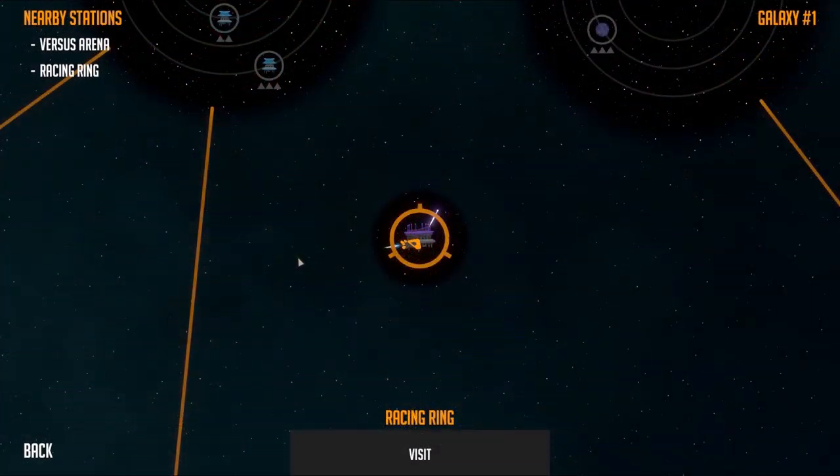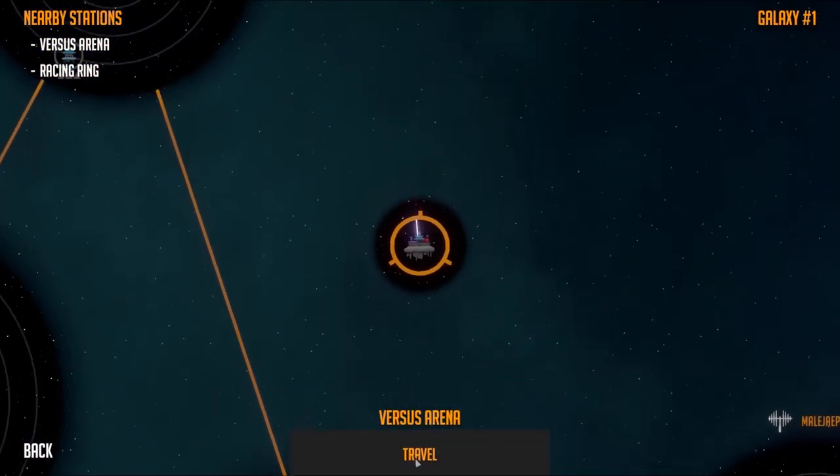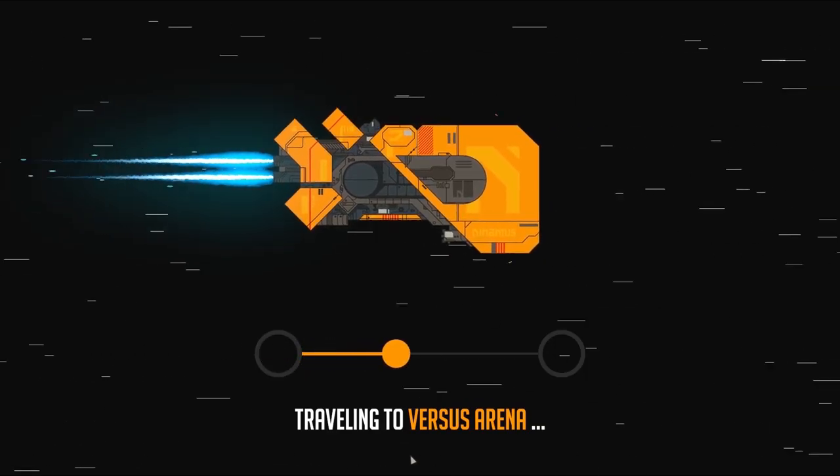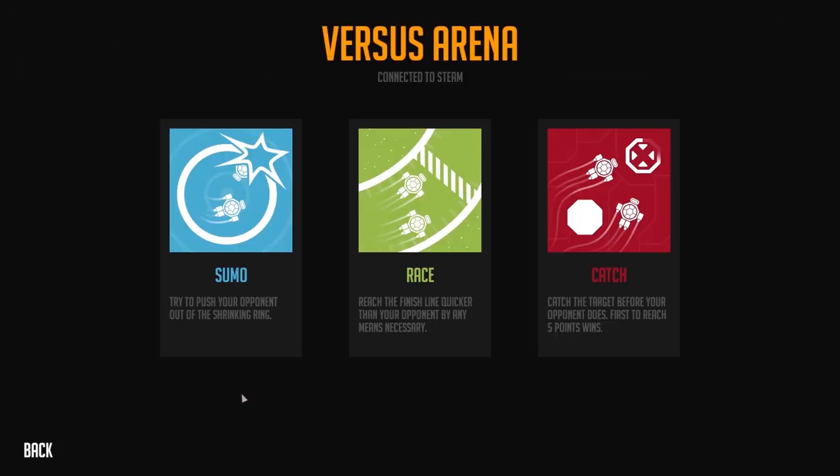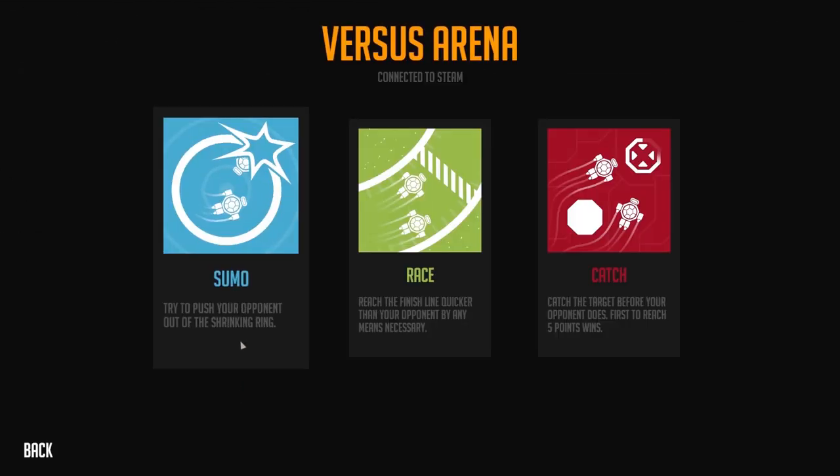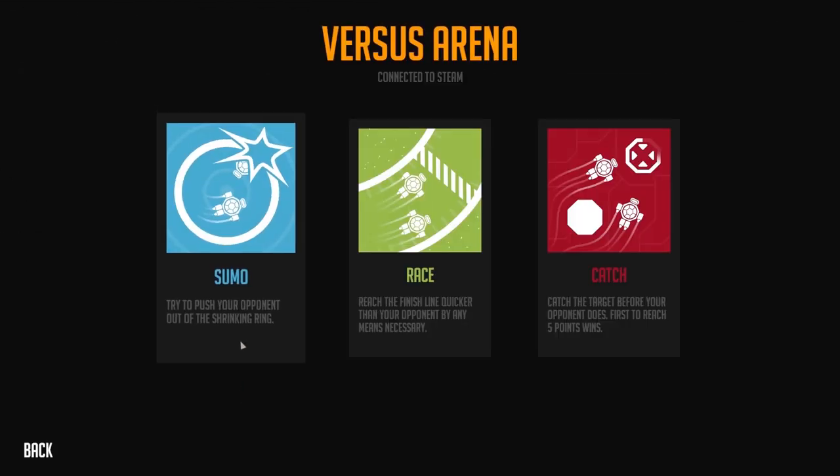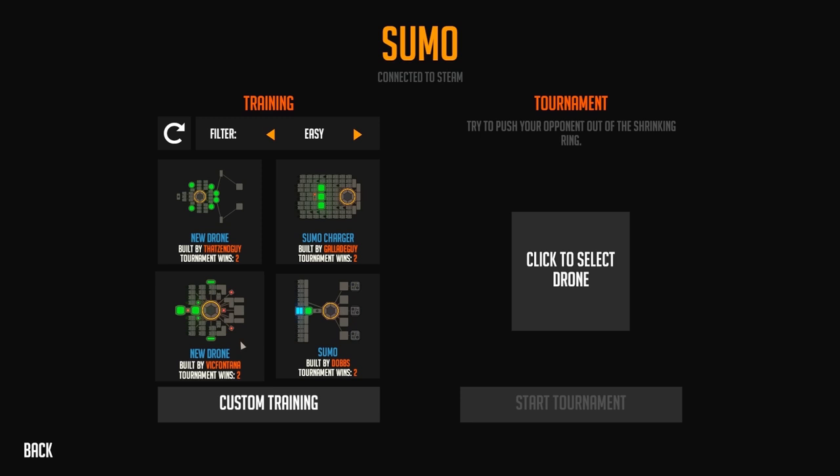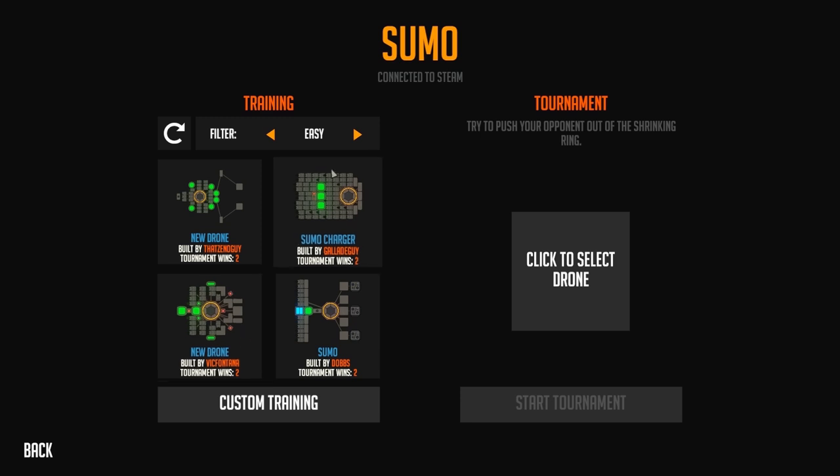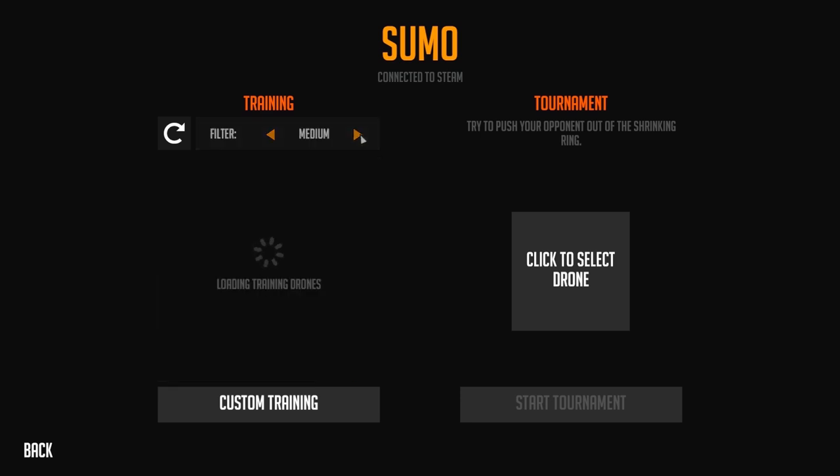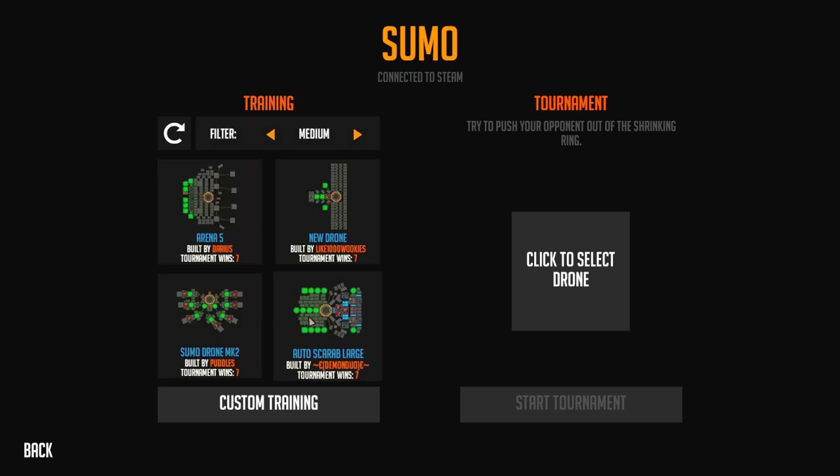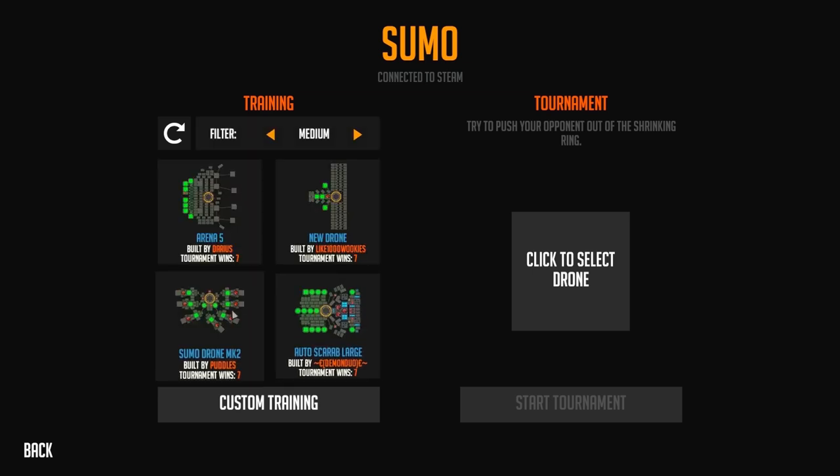Now let's head over and try our luck in the versus arena. If you played the game before, you already know the sumo mode. In this update we added some cool new features to it where you can enter the training, select a specific drone from your opponent, and train against it to see if you're actually prepared for the tournament.